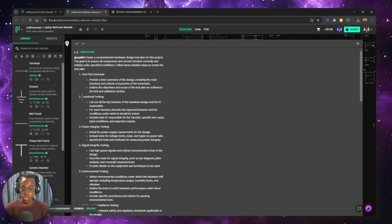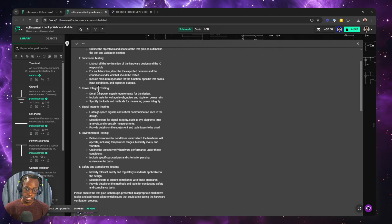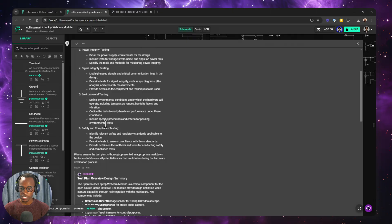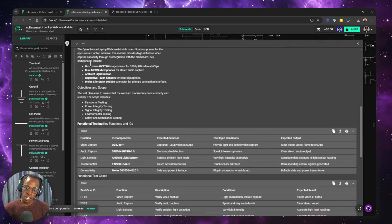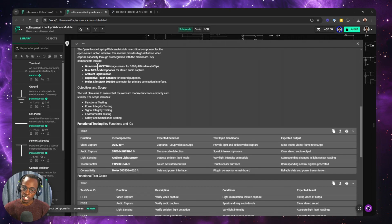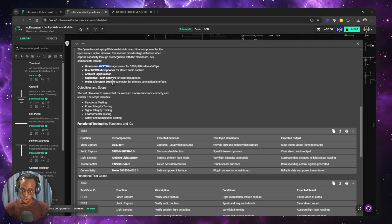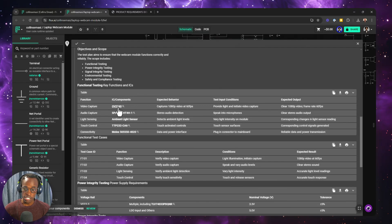So this explicitly defines which areas you want to create test plans for. So there's a functional testing here. There's a power integrity testing, signal integrity testing, and a bit of environmental and safety compliance testing. So Copilot identifies there's a camera module. There are MEMS microphone, light sensors, capacitive touch sensors, and then also this is a connector.